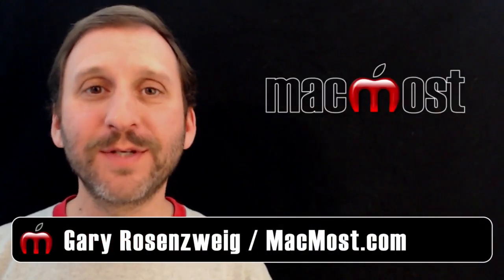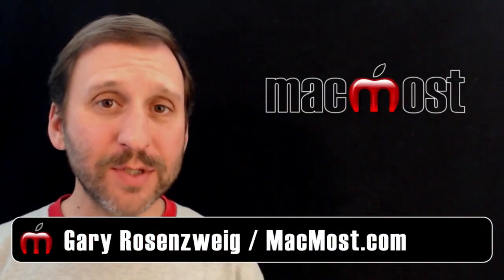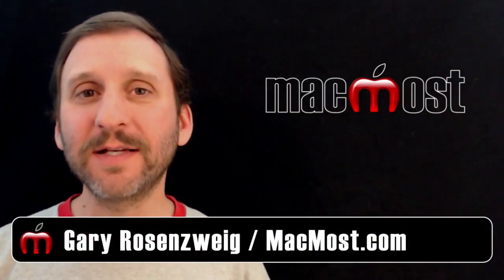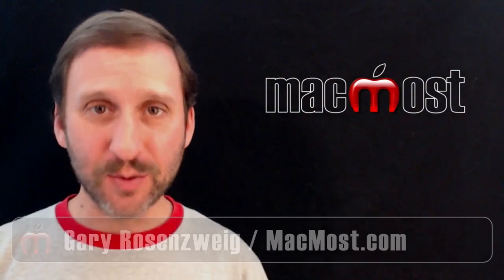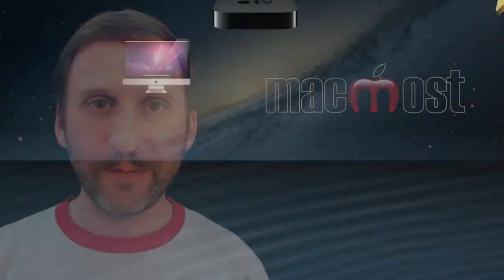Hi, this is Gary with MacMost Now. On today's episode let's look at customizing the results that you see in the Spotlight Menu.